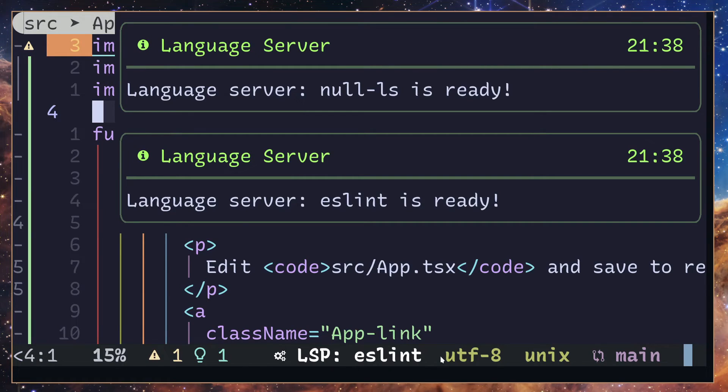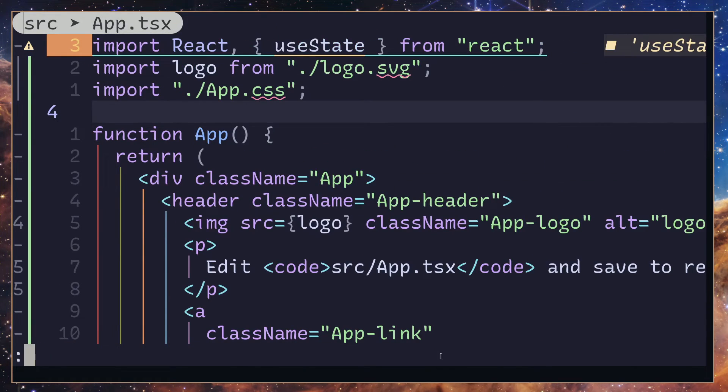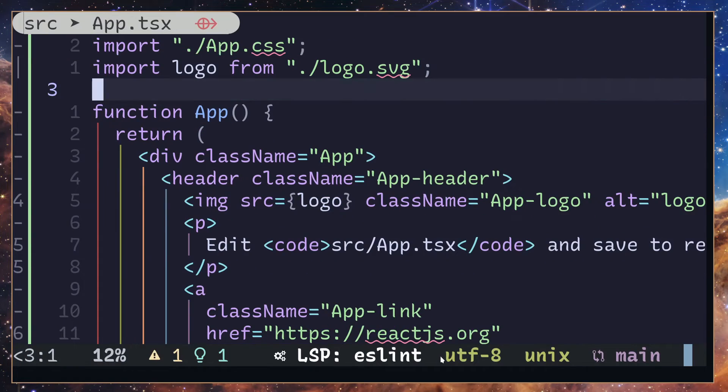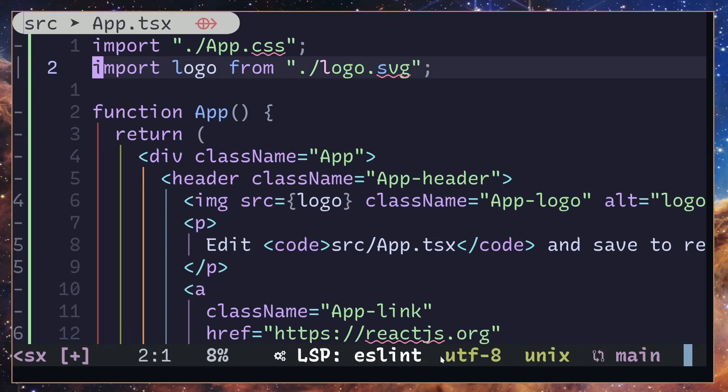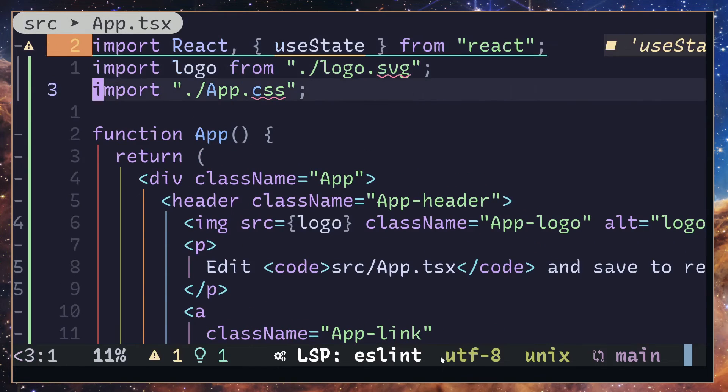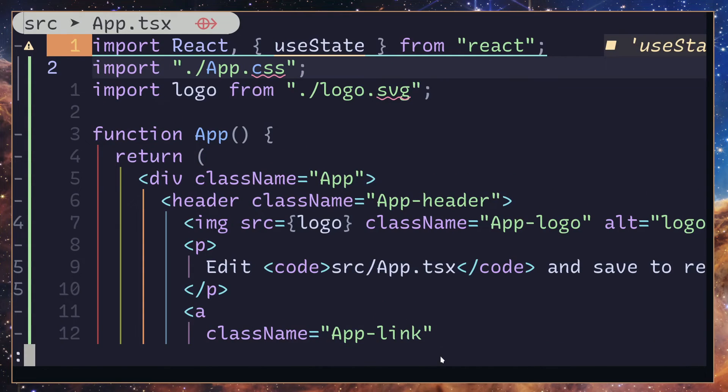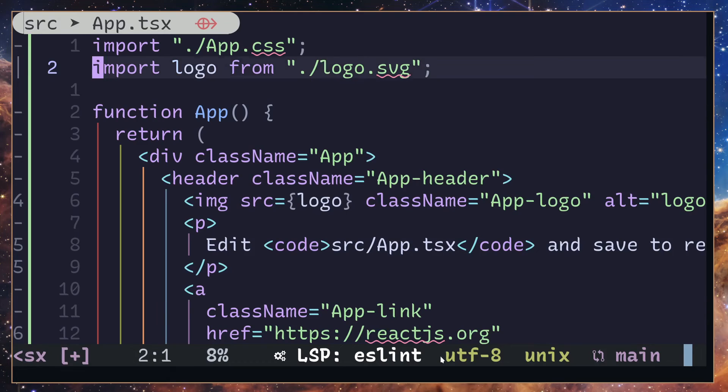One second. Let's try organize imports. Now it's going to autocomplete, and when I hit enter it's going to get rid of all the unused imports as well as organize the imports. If I do this and organize imports, it's going to organize the imports as you can see.